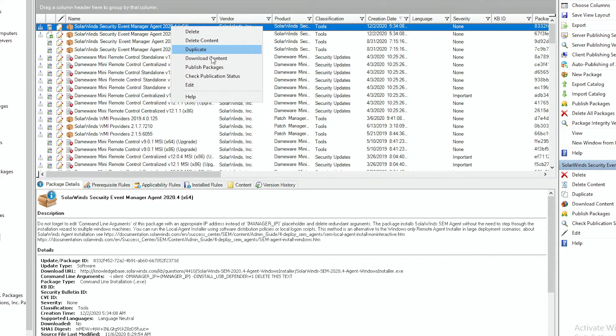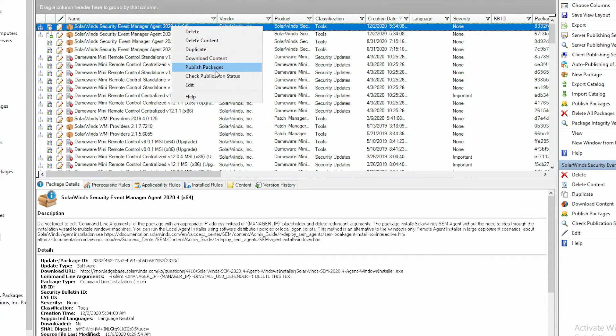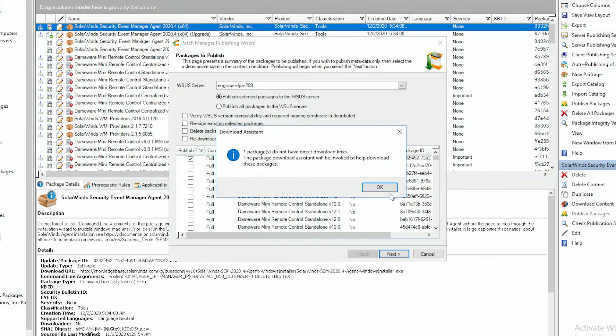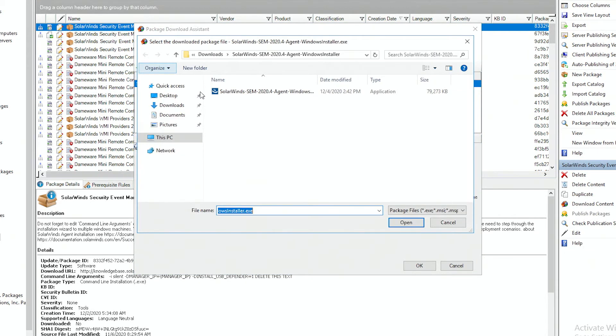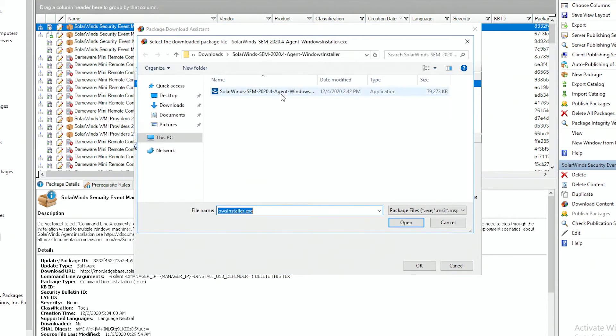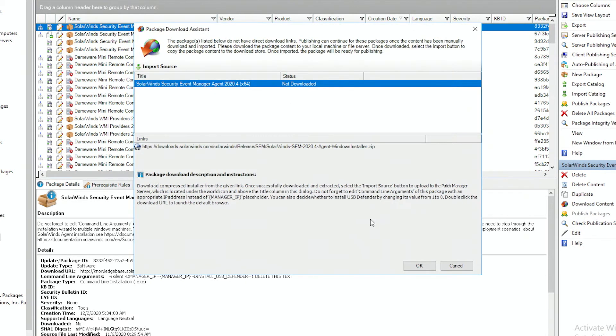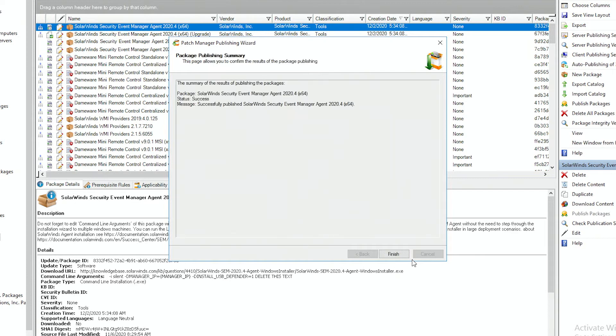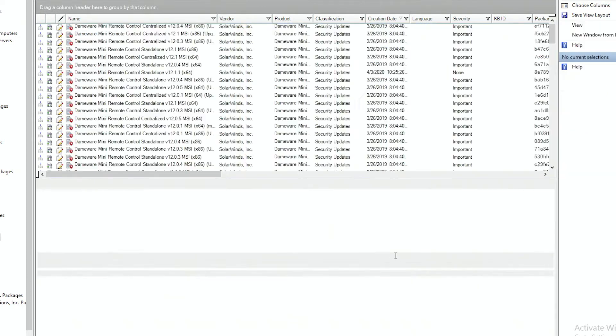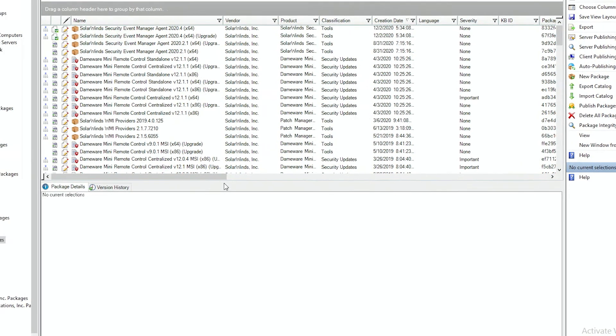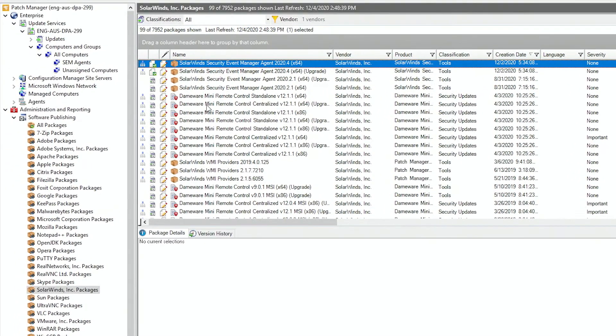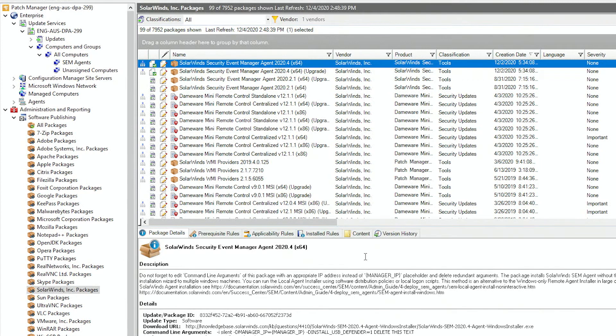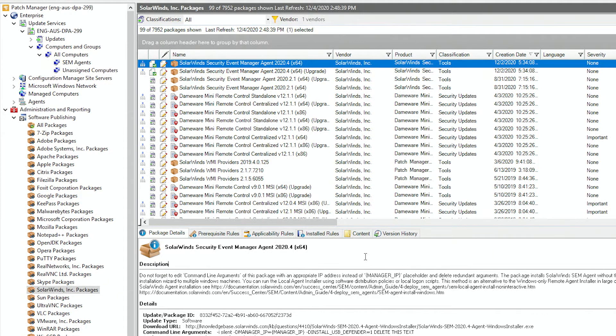We're going to do the same thing for the full install. Since it's the same executable, we can reuse. And you can see that published packages have a different icon. Since the package for upgrade has already been talking to our centralized manager, it already knows the IP to use. But we need to define that for the full install.